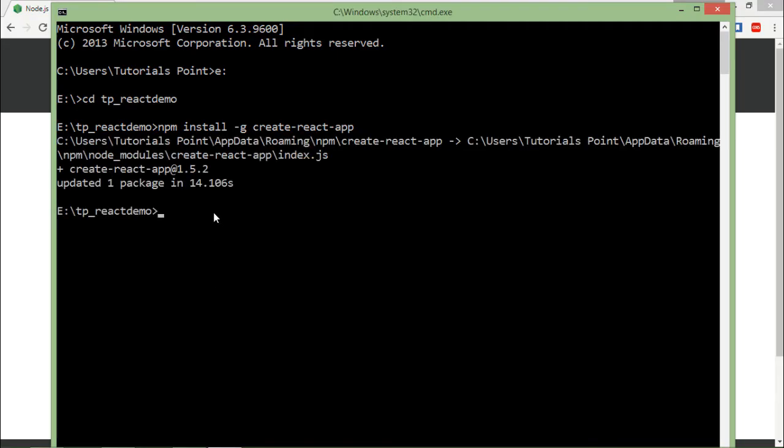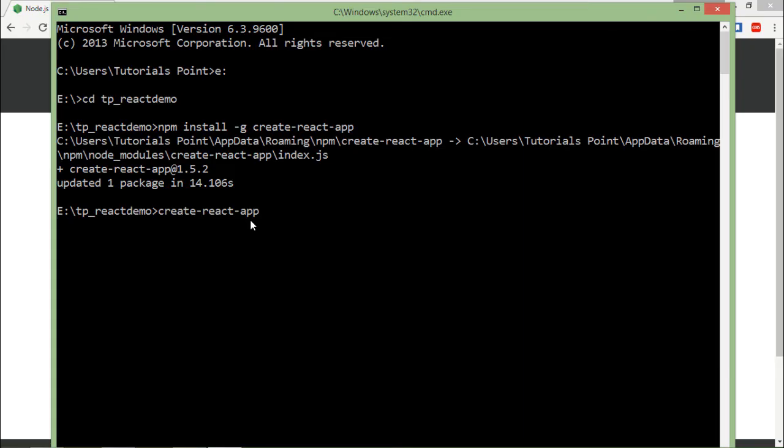And as you can see, it is now installed. So what I can do now is use this particular package again and give the name of my application. Like this is the directory inside which I want to create my application. So let's say the name of my application is my app.